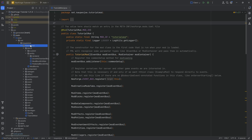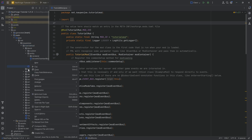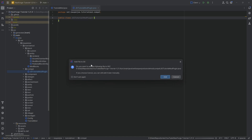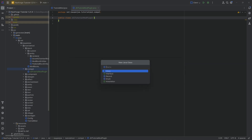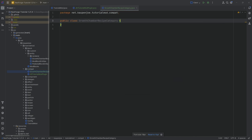That's going to happen in the tutorial mod package in a new package we're going to call 'compat' for compatibility. Here we're going to have two Java classes: the first one is going to be the JEITutorialModPlugin class, and the second one is going to be the GrowthChamberRecipeCategory. We're going to start with the category.